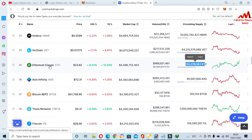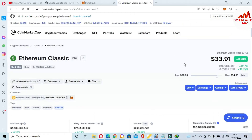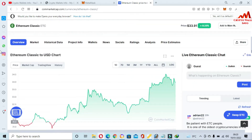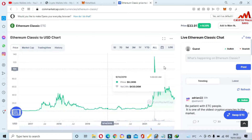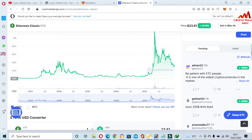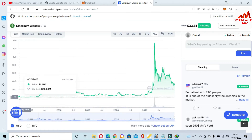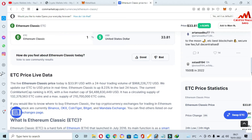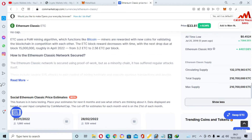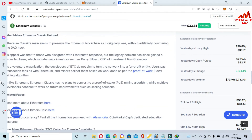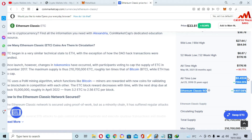Clicking on the Ethereum Classic link opens its detail page. I can click 'All' to see the full historical graph. The all-time low and all-time high are visible on the chart. Clicking 'Show More' reveals that the all-time low is $0.45 and the all-time high is $176. Currently the coin is approximately 80% down from its all-time high.